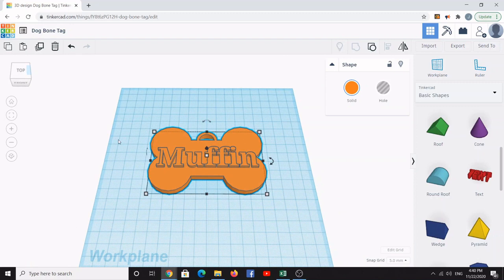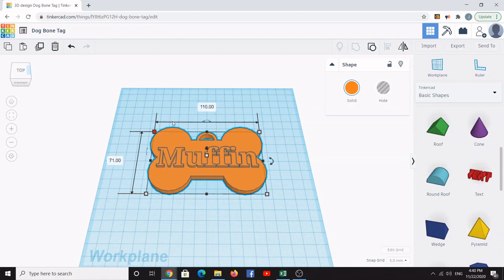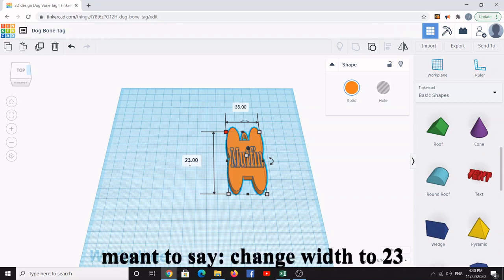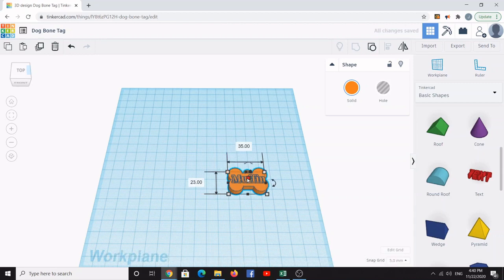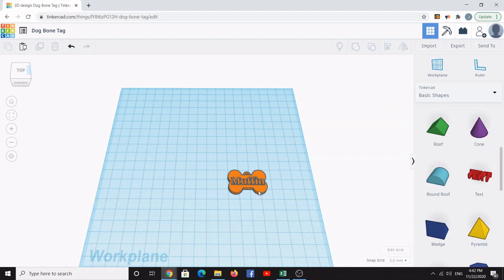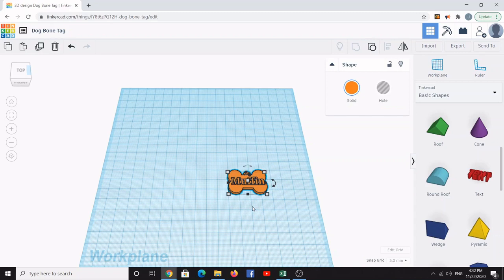This is an enlarged dog tag sized to the 3D printer build plate, but we want to make it actually dog-sized. Reduce the size by changing the length to 35, the height to 23, and the thickness to 5 so it's more appropriate for a dog. If your dog is bigger or smaller, you can resize the tag accordingly.